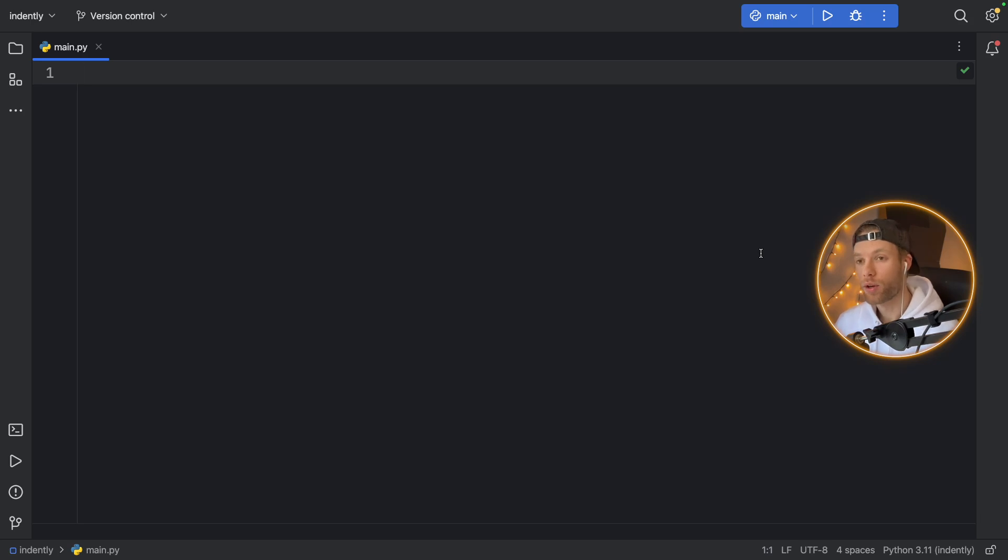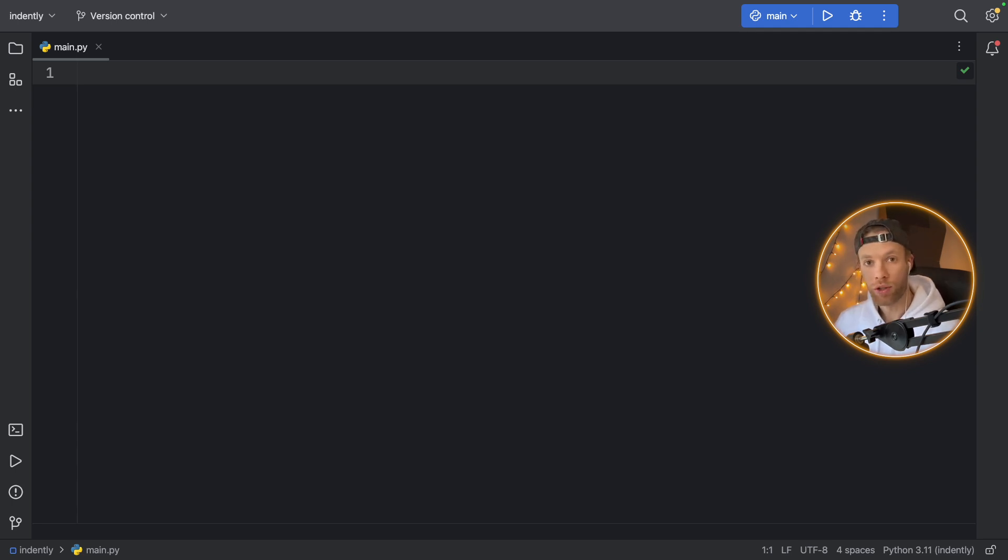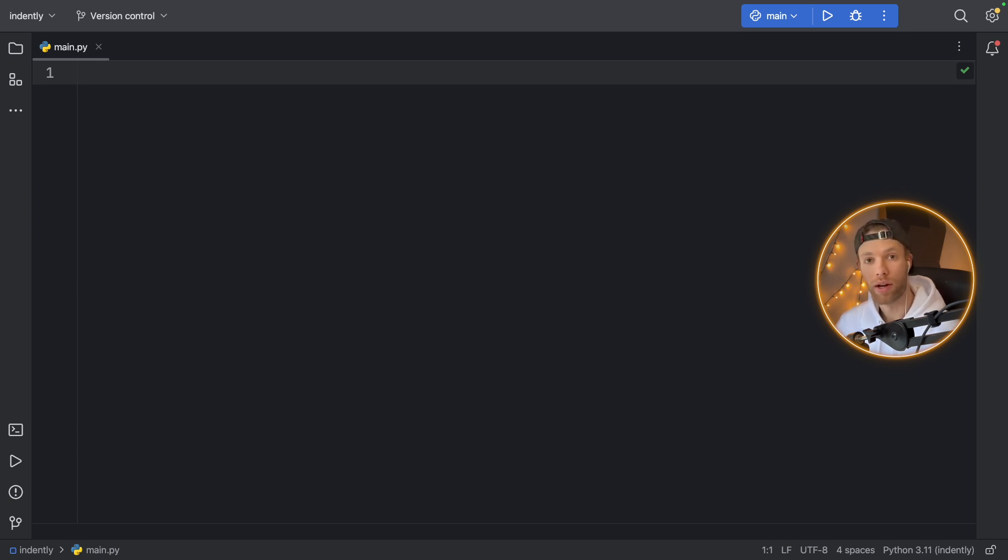In this video, we're going to be talking about currying in Python, how that promotes reusability in our code, how that helps us avoid repetition with our functions, and also how it can help us avoid cluttering our program with unnecessary code.